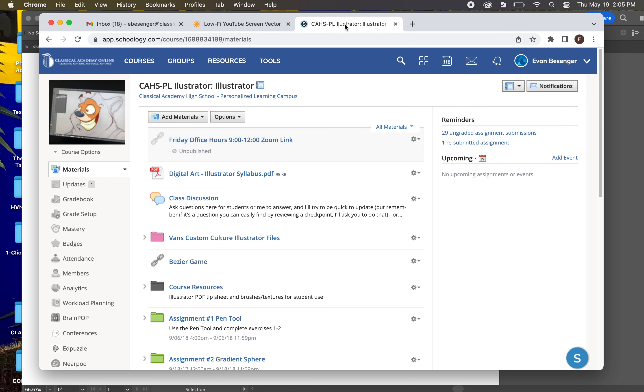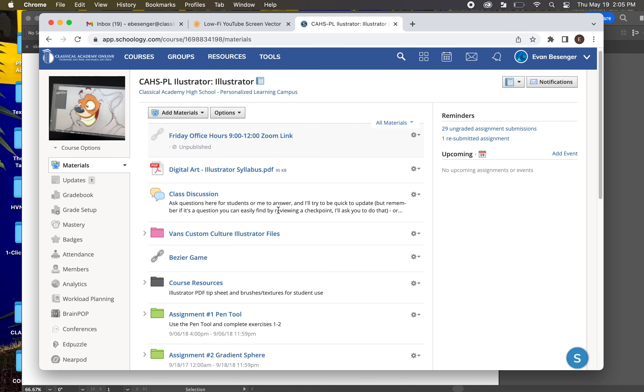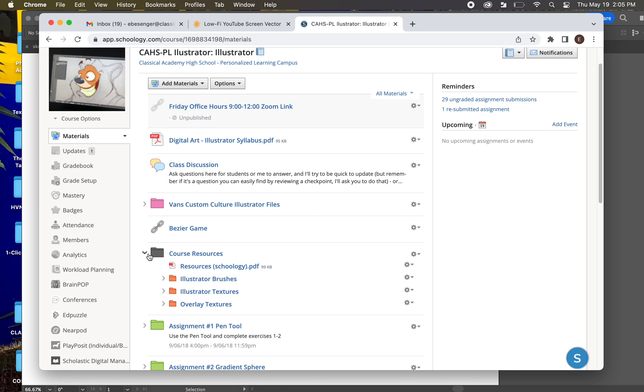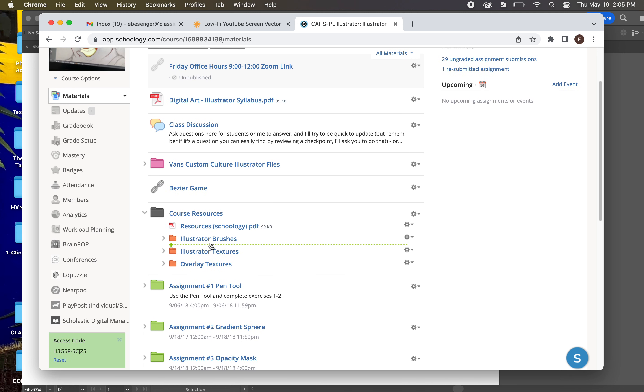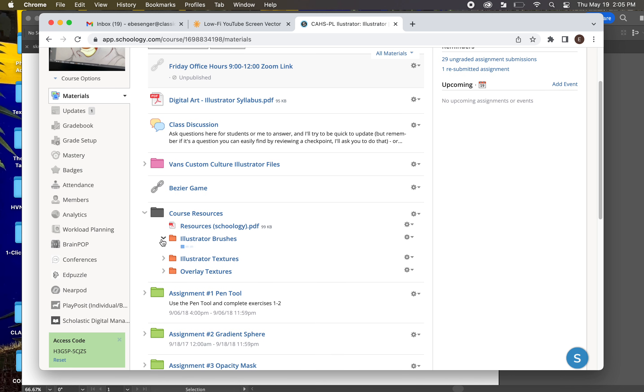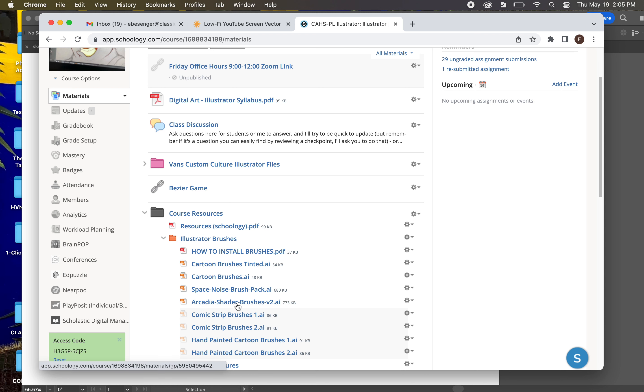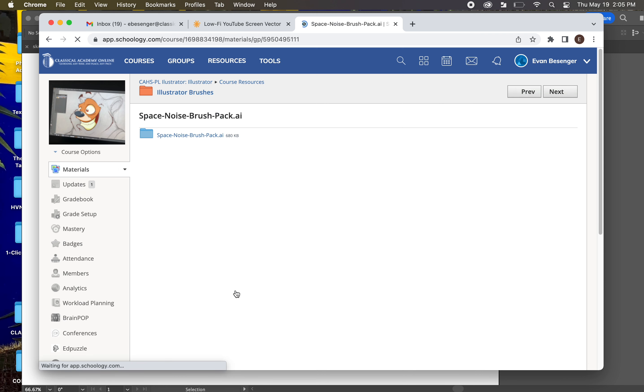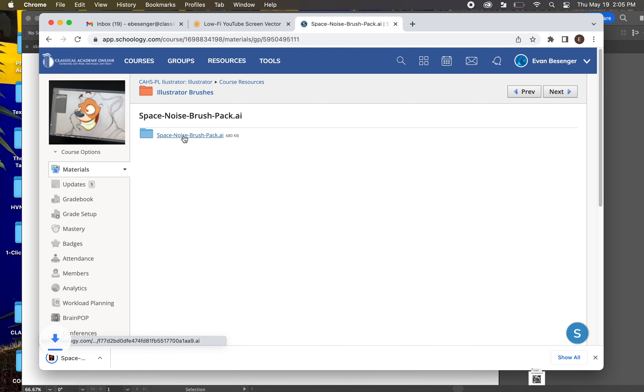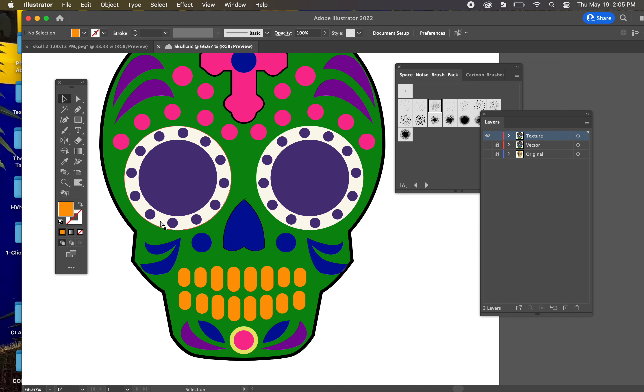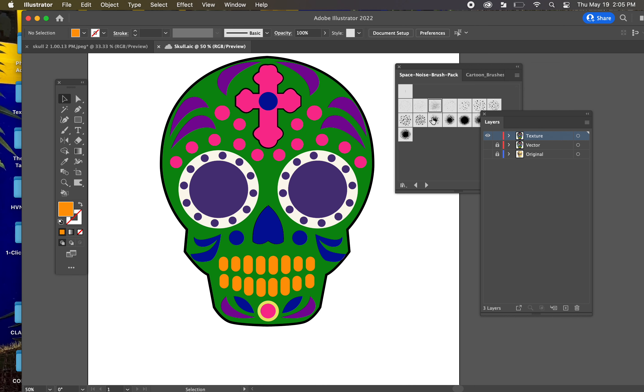First, we need to go to Schoology and download the Illustrator brush. Download either the Space Noise brush or the Arcadia Shader brushes. I'll do the Space Noise. You'll just click and it will download. And you can go into Illustrator.